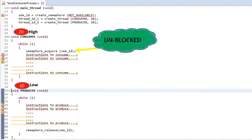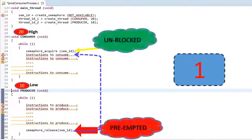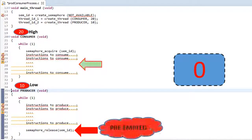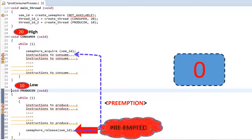Note that as soon as the high priority thread — that is the consumer thread — is ready to run, the producer thread stops running at this point, and the consumer thread starts executing from the point it was blocked. This switching from a low priority thread as soon as a high priority thread gets into ready-to-run state is called preemption. In other words, the high priority thread has preempted the low priority thread.